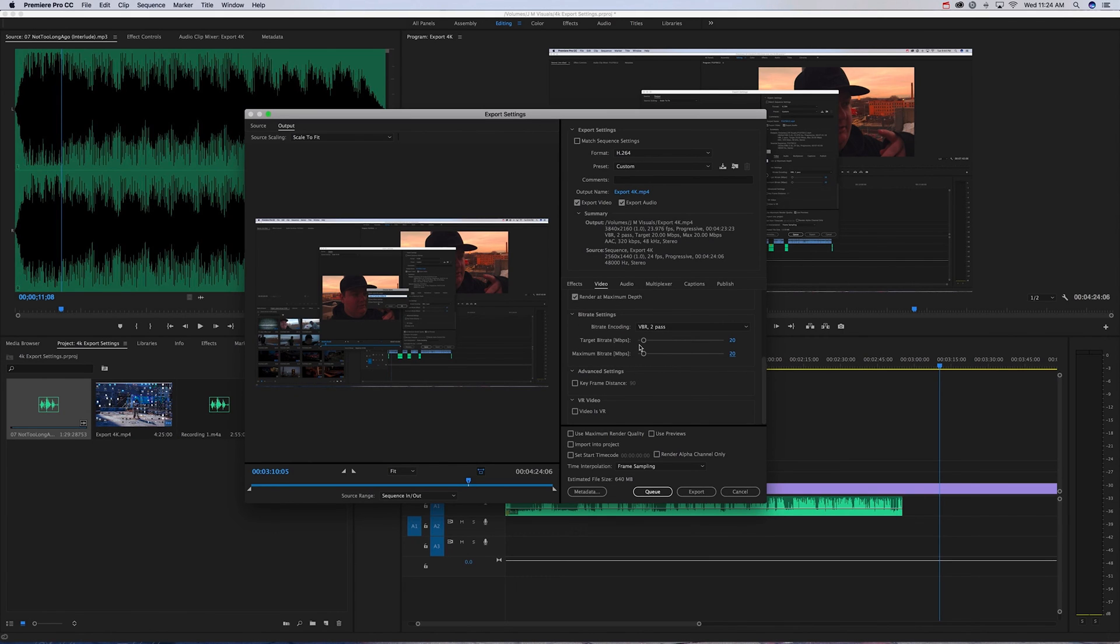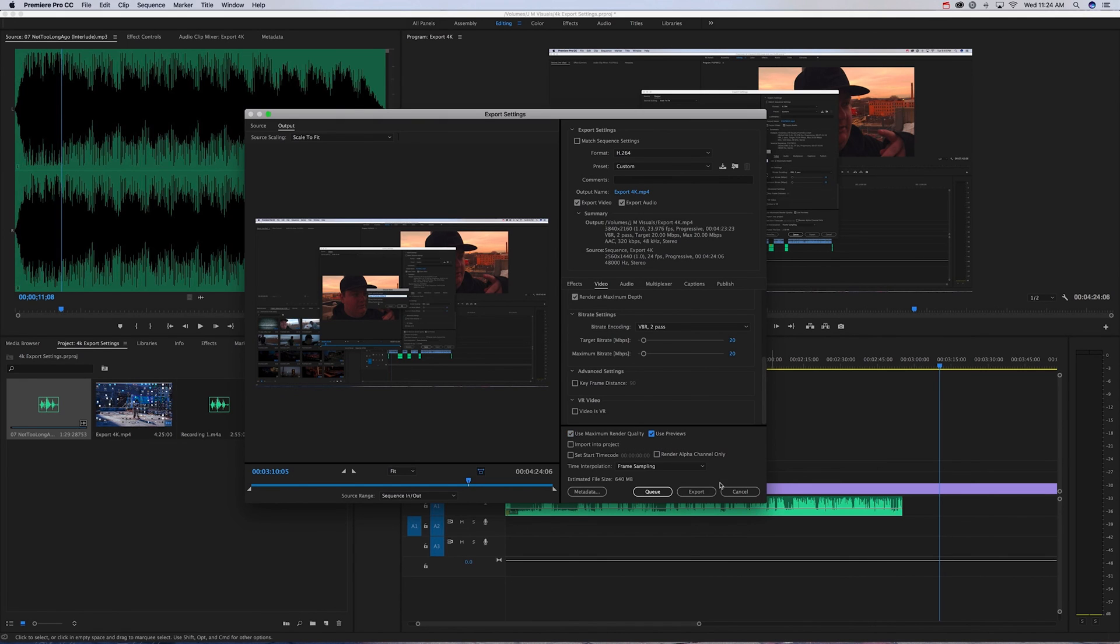But you're going to want clean video. Next thing you want to make sure that's checked off is Use Maximum Render Quality and Use Previews. Once you have that, you're all set to export.